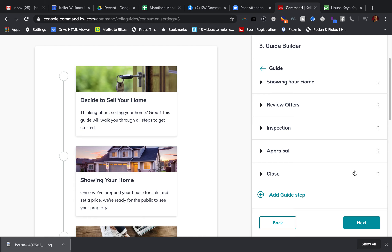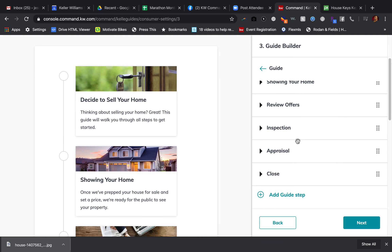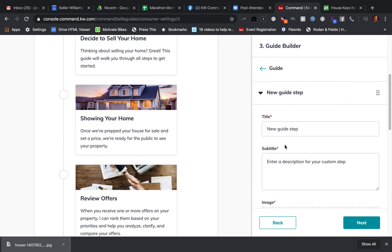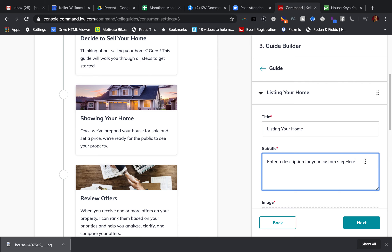As you guys go through this whole process, this is what you're going to be working on. Right now, focus on the 'before' because that's all you have brainstormed — it's what happens before the house is listed. So other than deciding to sell their home, another guide step would be 'Listing Your Home,' and then you would put in your small subtitle.